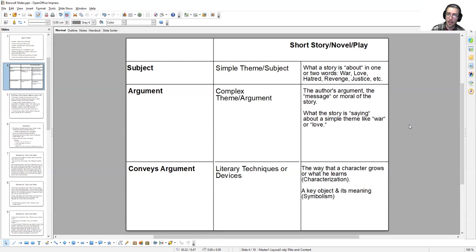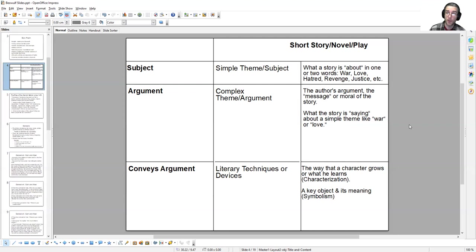Another subject theme or simple theme, complex theme combination could be something like love in Romeo and Juliet. The complex theme, the argument the play makes about love would be that love is an inherently irrational emotion that has to be carefully controlled or it will lead to destruction.